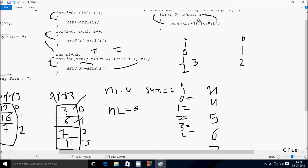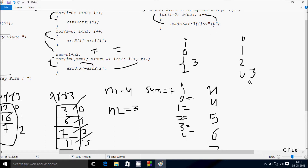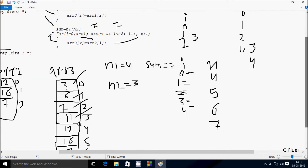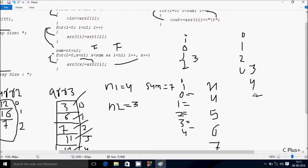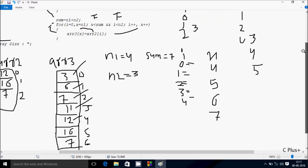i increments to 2. Condition 2 less than sum value 7 is true: ARR3 at position 2 has 7 — 7 displays with 8 character spacing. i increments to 3. Condition 3 less than 7 is true: ARR3 at position 3 has 11 — 11 prints with 8 character spacing. i increments to 4. Condition 4 less than 7 is true: ARR3 at position 4 has 12 — 12 displays with 8 character spacing. i increments to 5. Condition 5 less than 7 is true: ARR3 at position 5 has 16 — 16 displays.